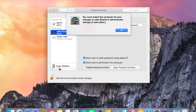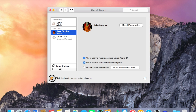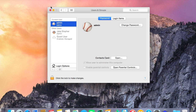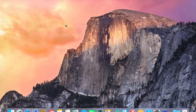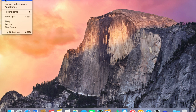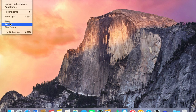You'll get a notice saying you must restart the computer for the changes to take effect. Click OK and click the lock to prevent further changes. Exit out of System Preferences, then go to the Apple menu and restart your computer — and log back in with your own account, not the administrator account.